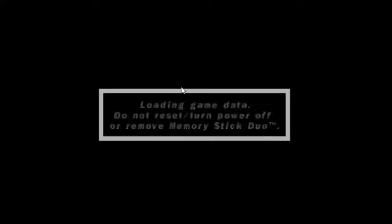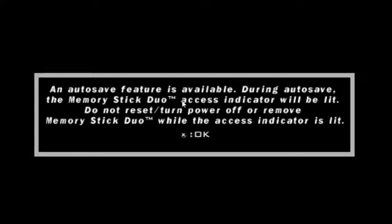Now you can see the game is running. I will also show you the gameplay.